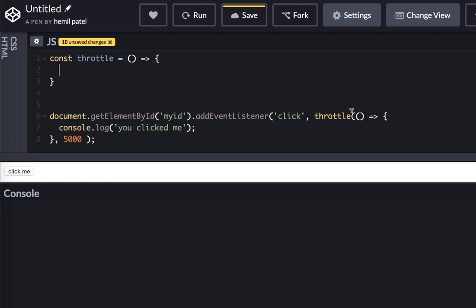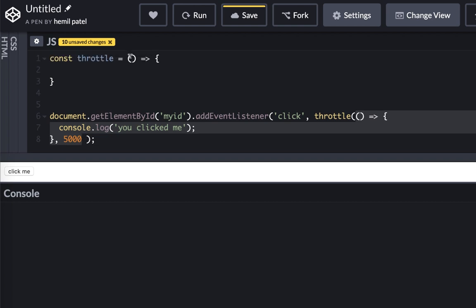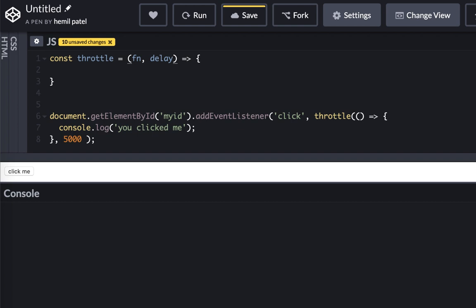So it would have two arguments: it would have a function and the delay. So let's add function and delay. And because this function runs right away and returns a handle that we provide to the click event, it returns another function.